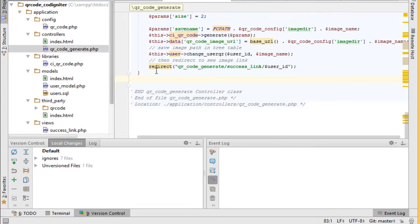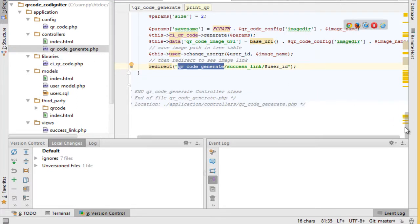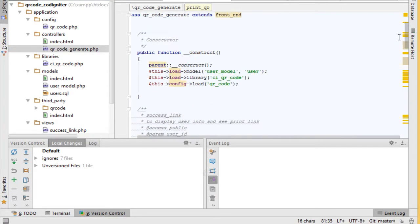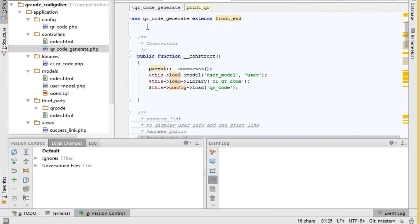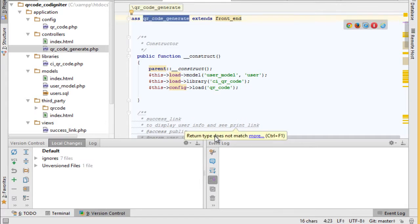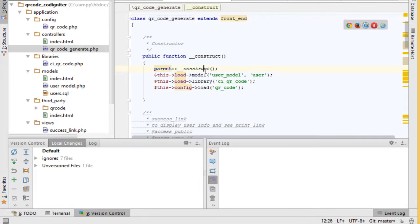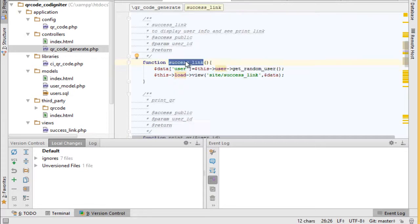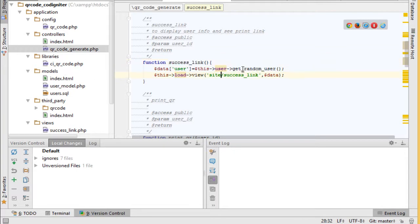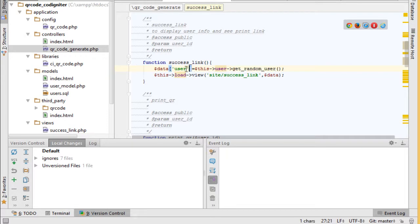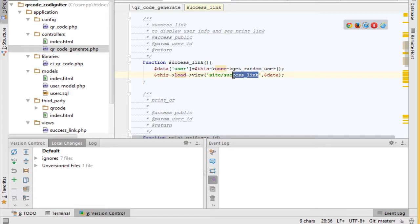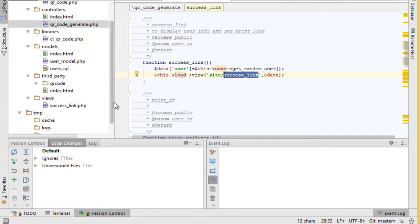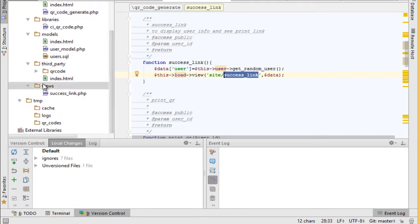This is QR code generate controller. We have two basic functions. One to select random user and send his details to the success link view file by using get random user and pass data array to this file. You can see it here in views.